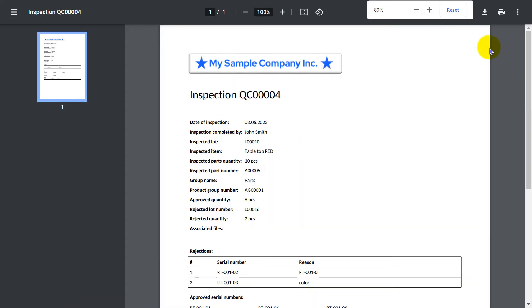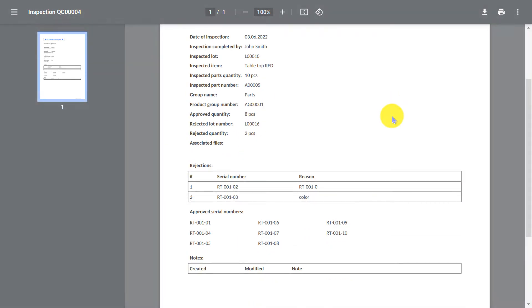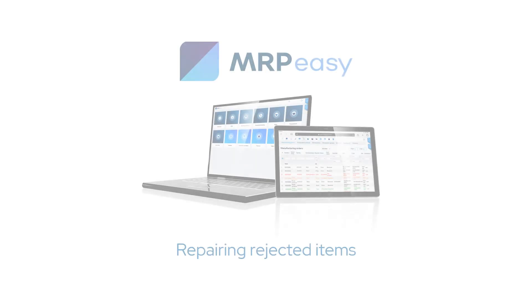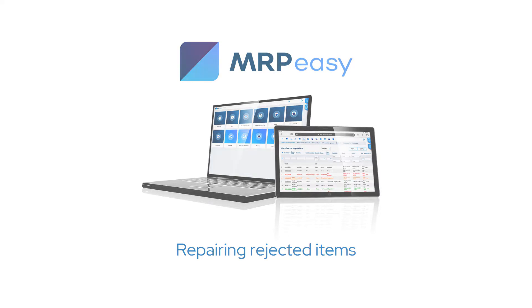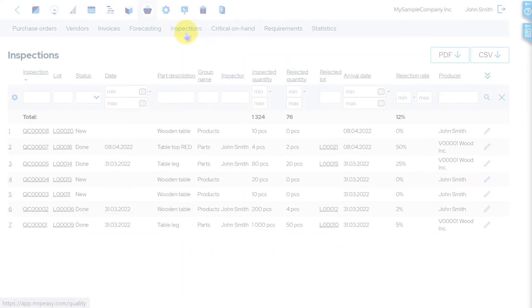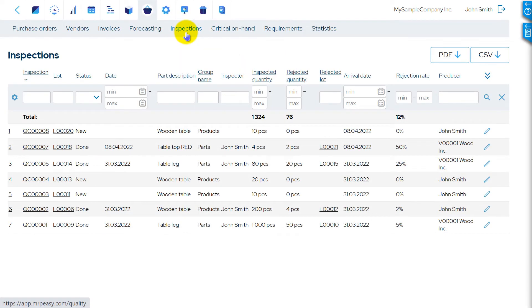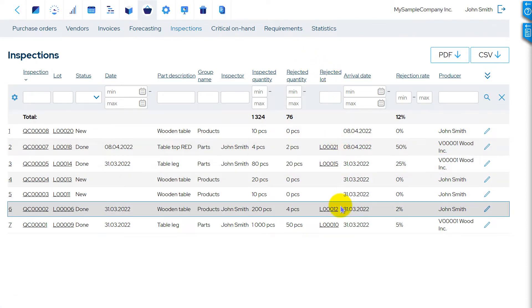Now, you can create a PDF with inspection results. All parts that did not pass the inspection will be marked as rejected. These cannot be used in manufacturing or sold. You can find all rejected lots in the Inspections list view.